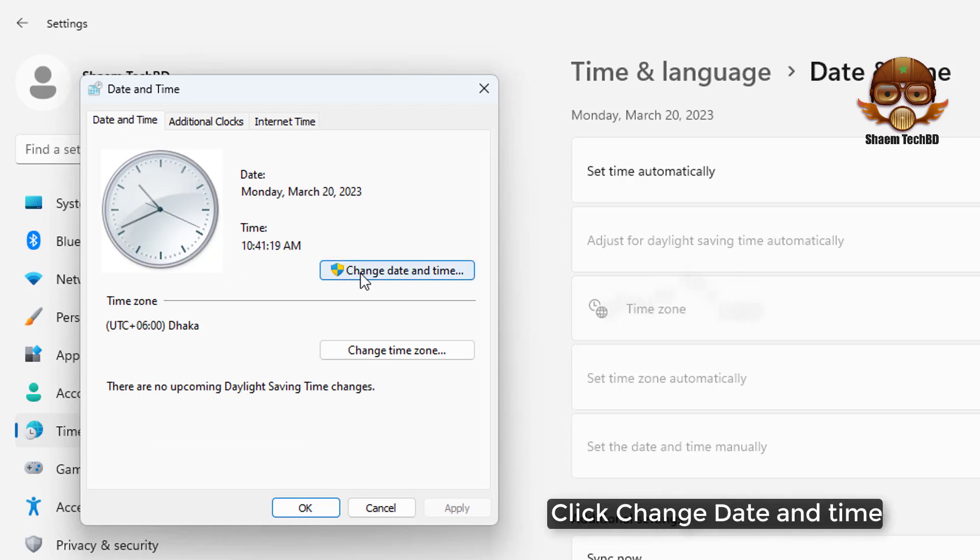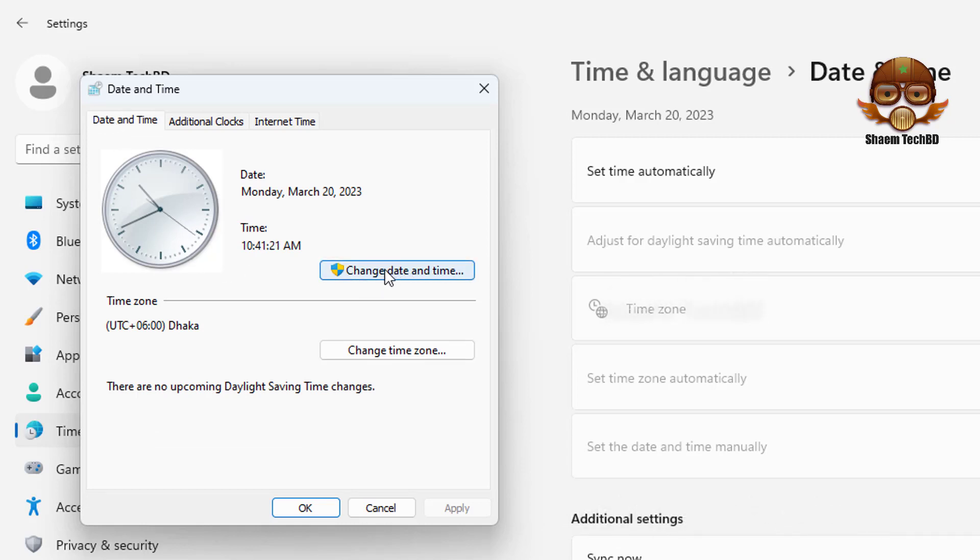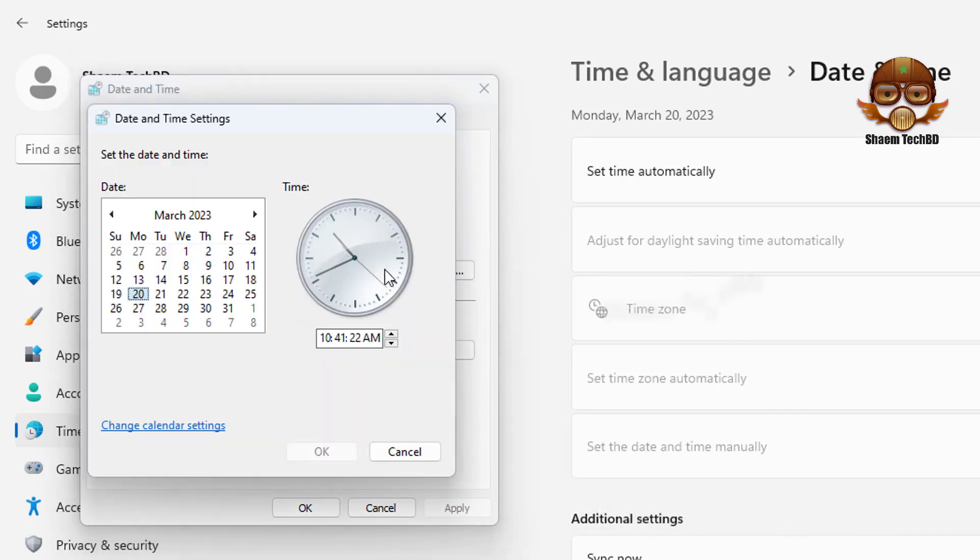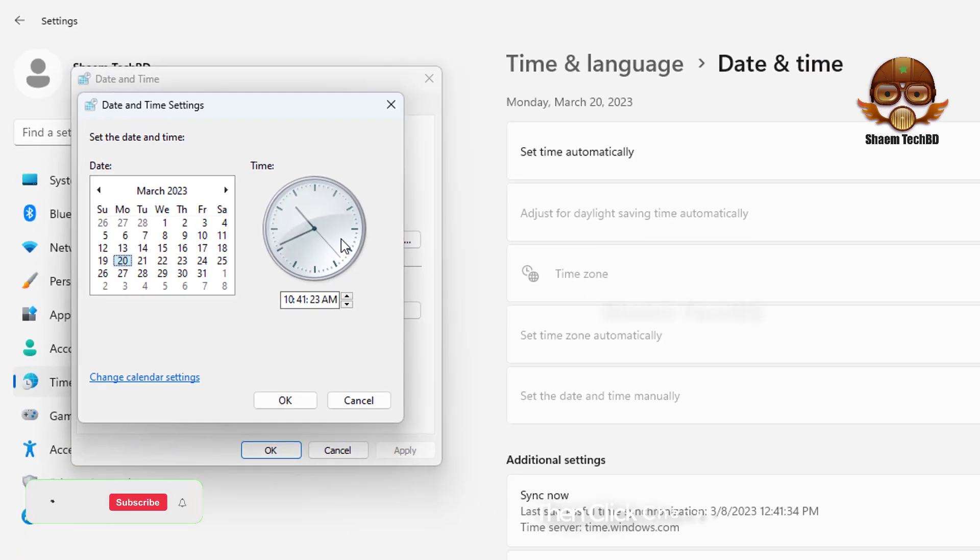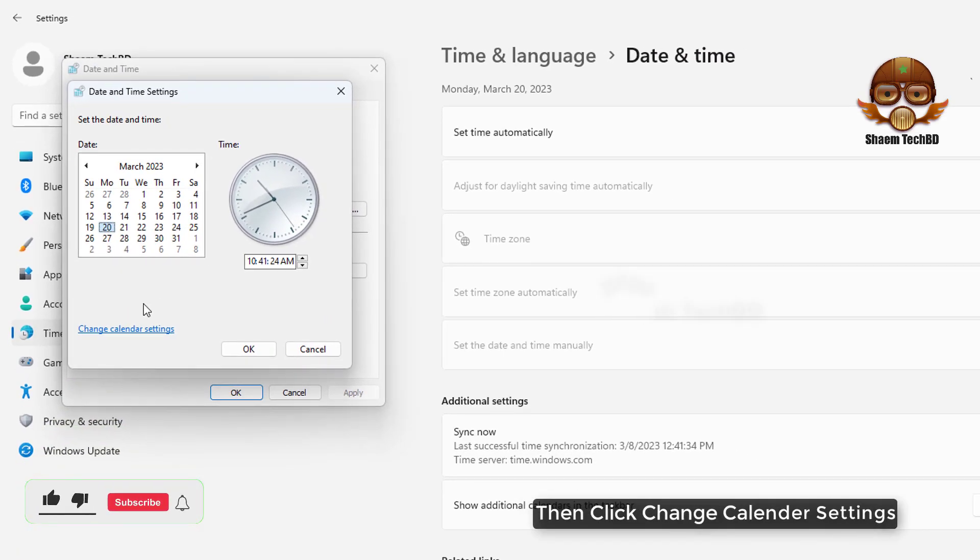Click change date and time. Then click change calendar settings.